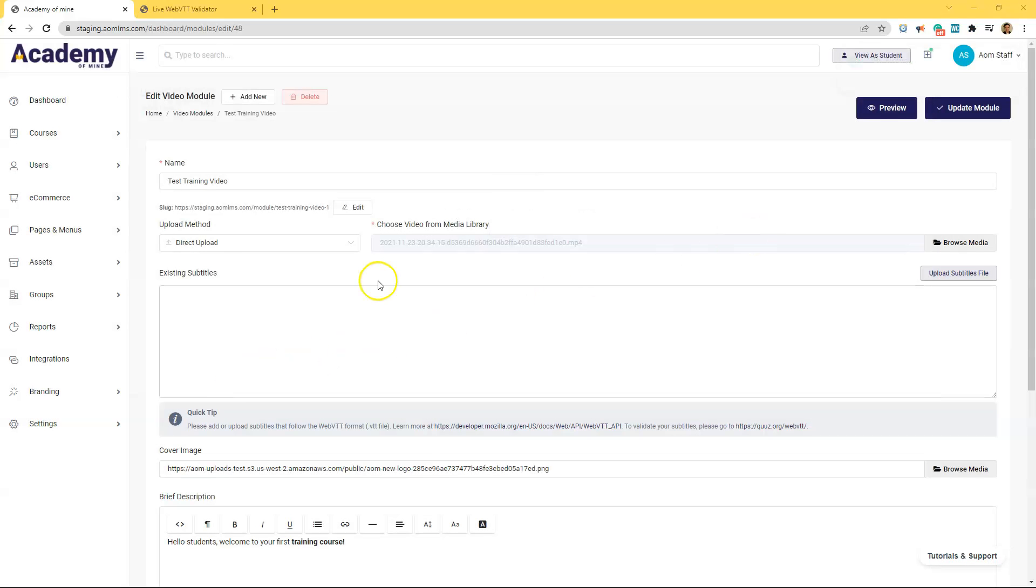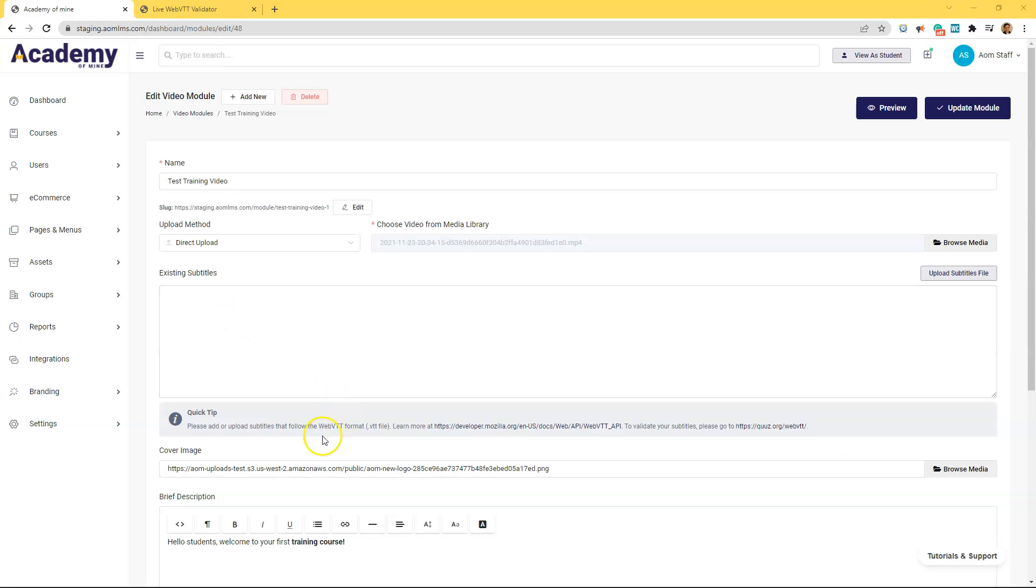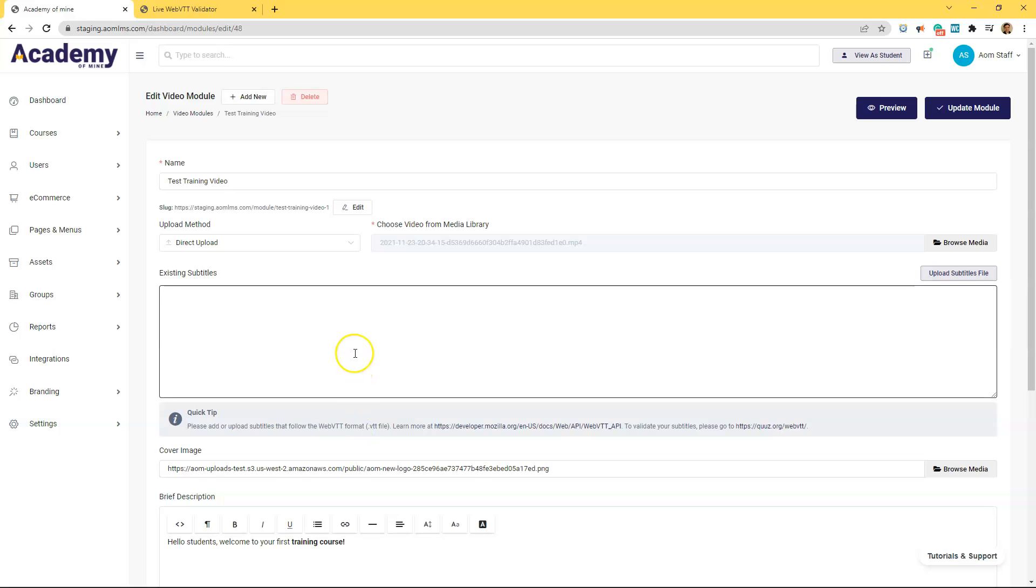With direct uploads you have the option to create subtitles so right now I'm going to create some simple subtitles for this video. So basically you need to create a web vtt file which sounds overwhelming but it's actually really easy and only takes a few minutes.